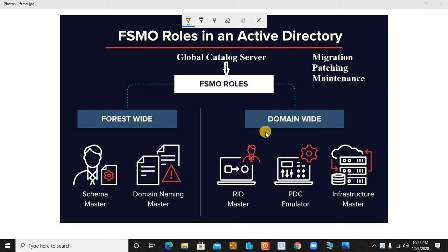In every domain controller wherever you promote as a first domain controller, that will be treated as a first global catalog server in your network environment. This global catalog server is essentially the FSMO roles holder, which we have already discussed clearly.